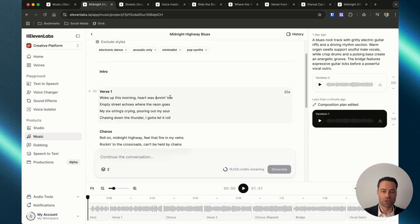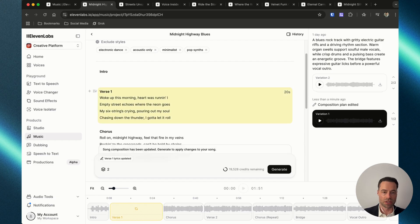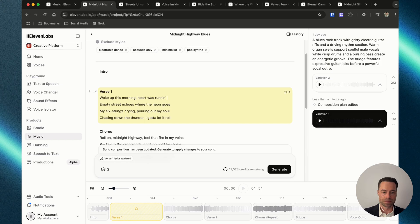Editing lyrics is very intuitive. You click into the specific section that you want to edit, and as soon as you start making changes it'll highlight in yellow. Make your edits and click regenerate.